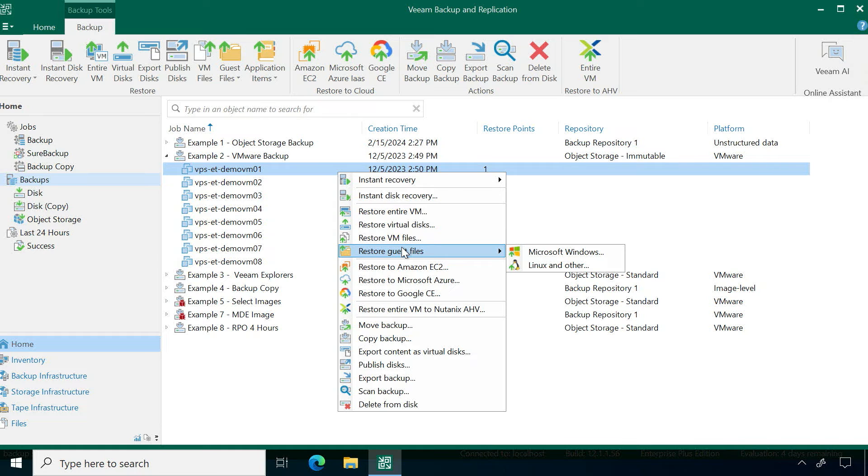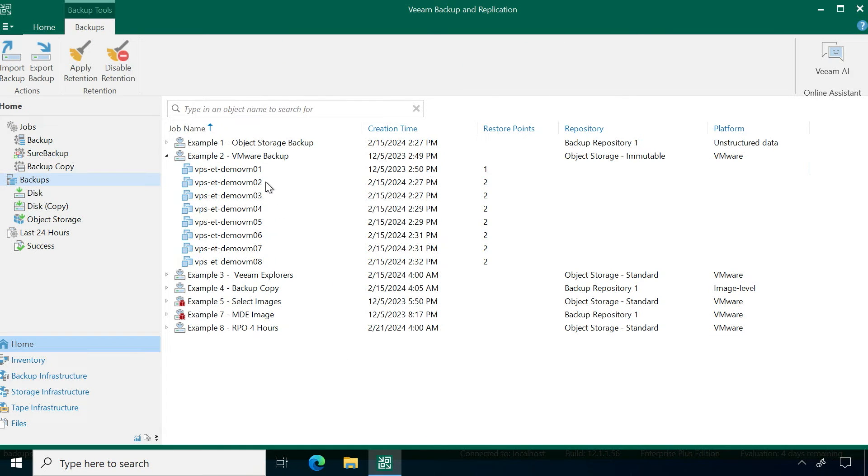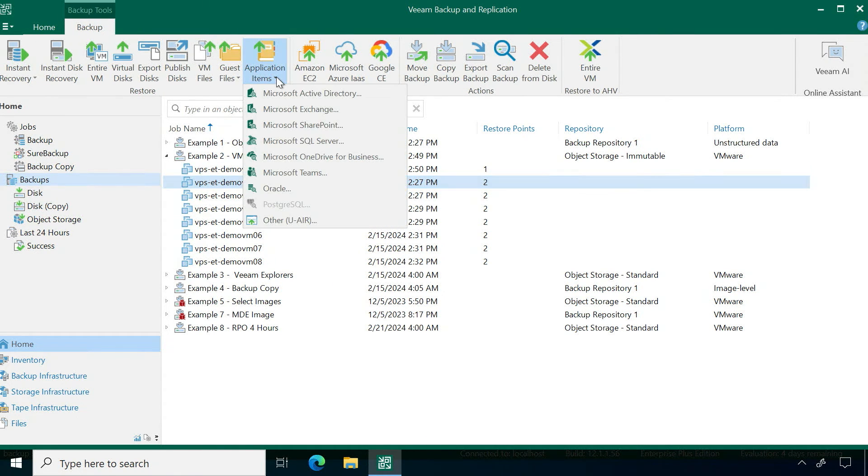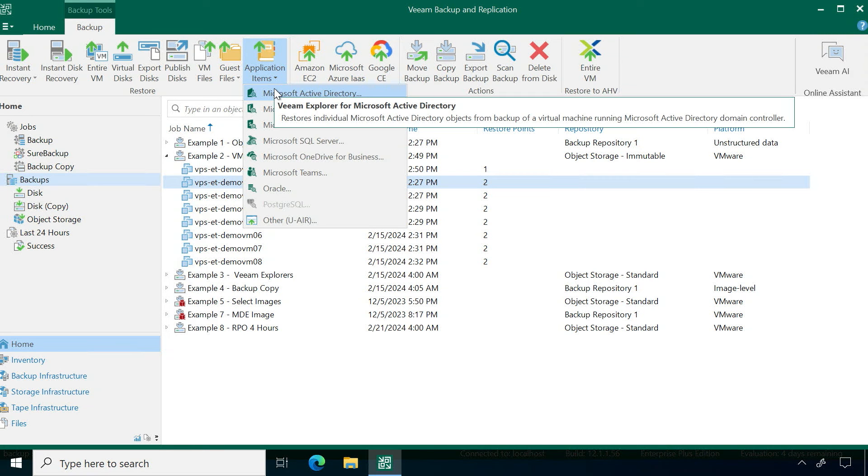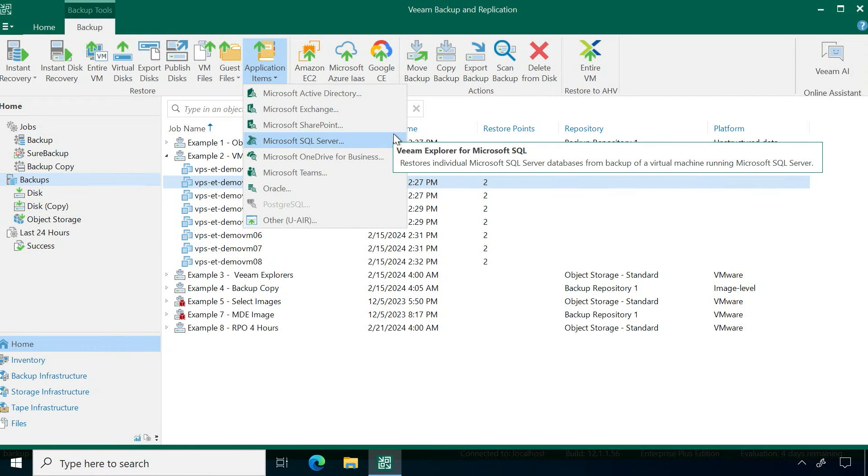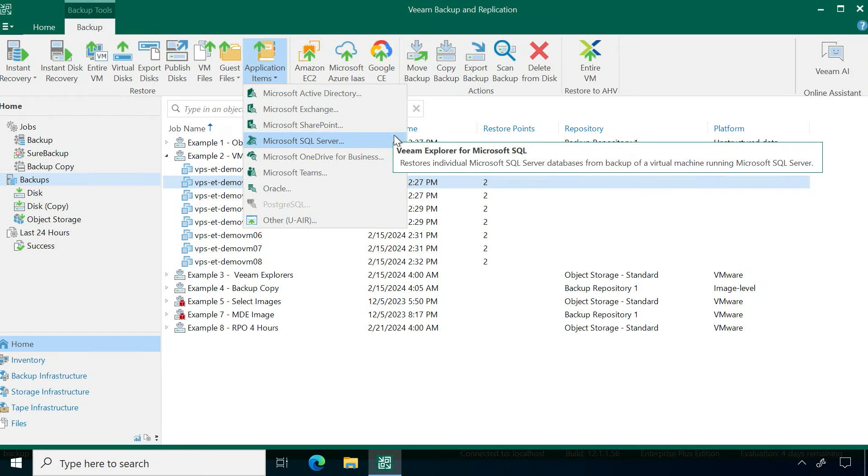If this was an application item, think maybe if this is like MySQL server or Oracle server, I would also be able to do a recovery of that leveraging our application item explorers. Here we have these built-in explorers for AD, Exchange, SharePoint, SQL, OneDrive, Teams, and Oracle. We can leverage these to mount that specific backup and grab those specific items from within those backups and recover those back to the application.